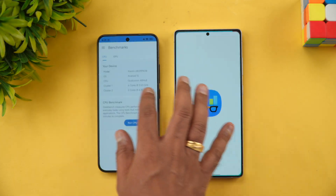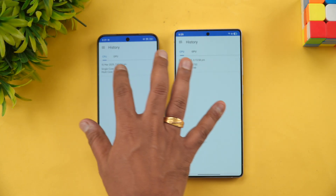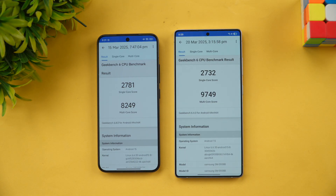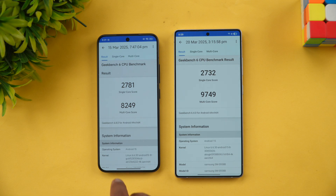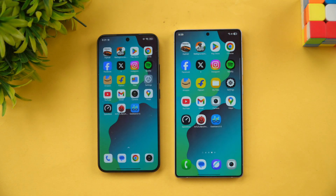In Geekbench, the single-core scores are 2781 versus 2732, while the multi-core score is higher on Samsung at 9749 versus 8249 on Xiaomi. Still, the results are more or less similar in terms of benchmark performance overall.